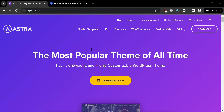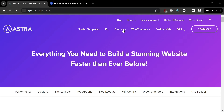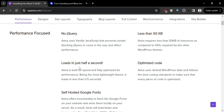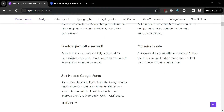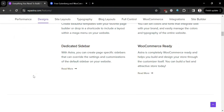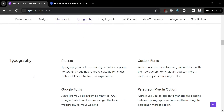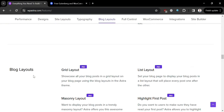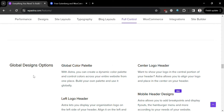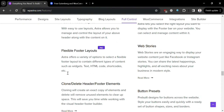In terms of design options, Astra offers extensive customization options with various layouts and styles. For performance, it offers a lightweight and optimized page speed. Clicking the Features option shows performance focus, site layouts, typography, blog layouts, full control, WooCommerce, and many more. It also offers WooCommerce support with full compatibility for building online stores, and flexible header and footer layouts with multiple options.